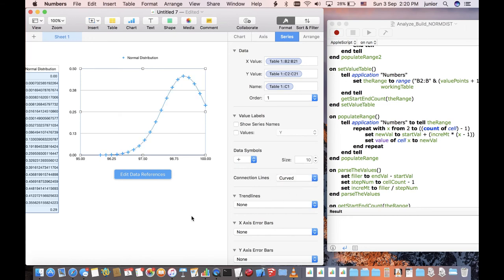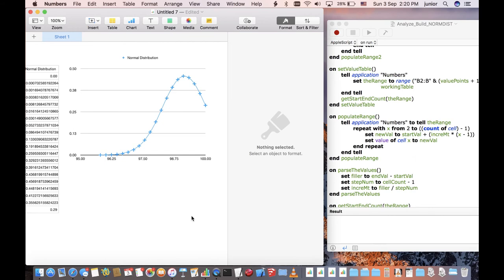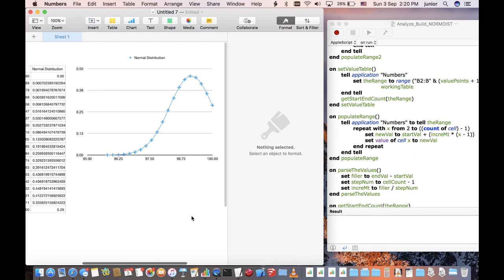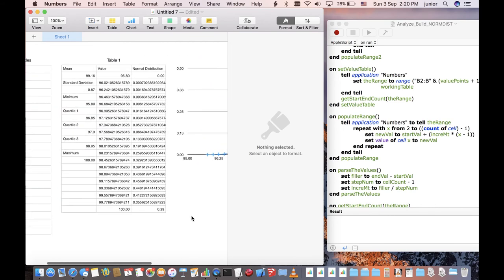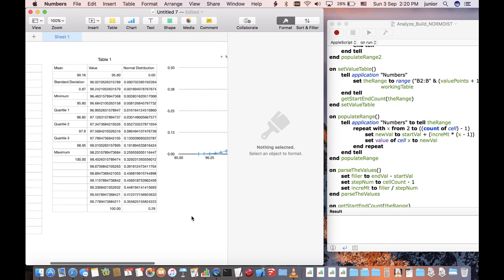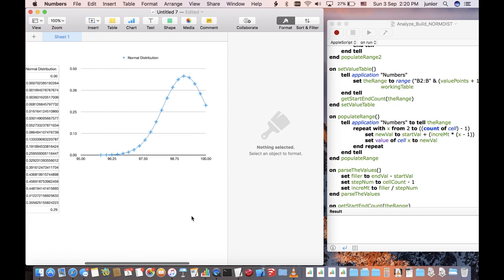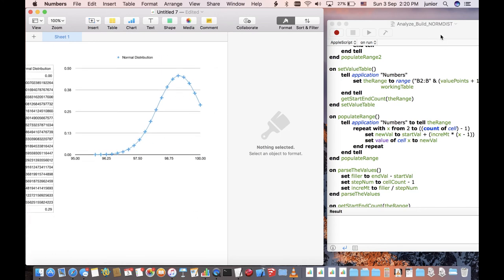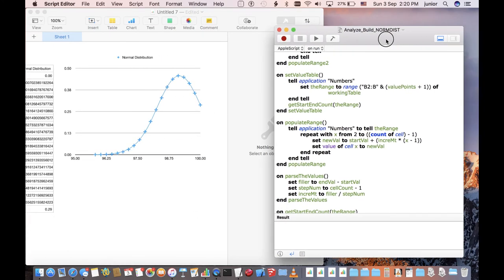There you have it. From a range of values, an AppleScript to parse your data into a new table that Numbers can use to create a normal distribution curve easily. Hope this helps.